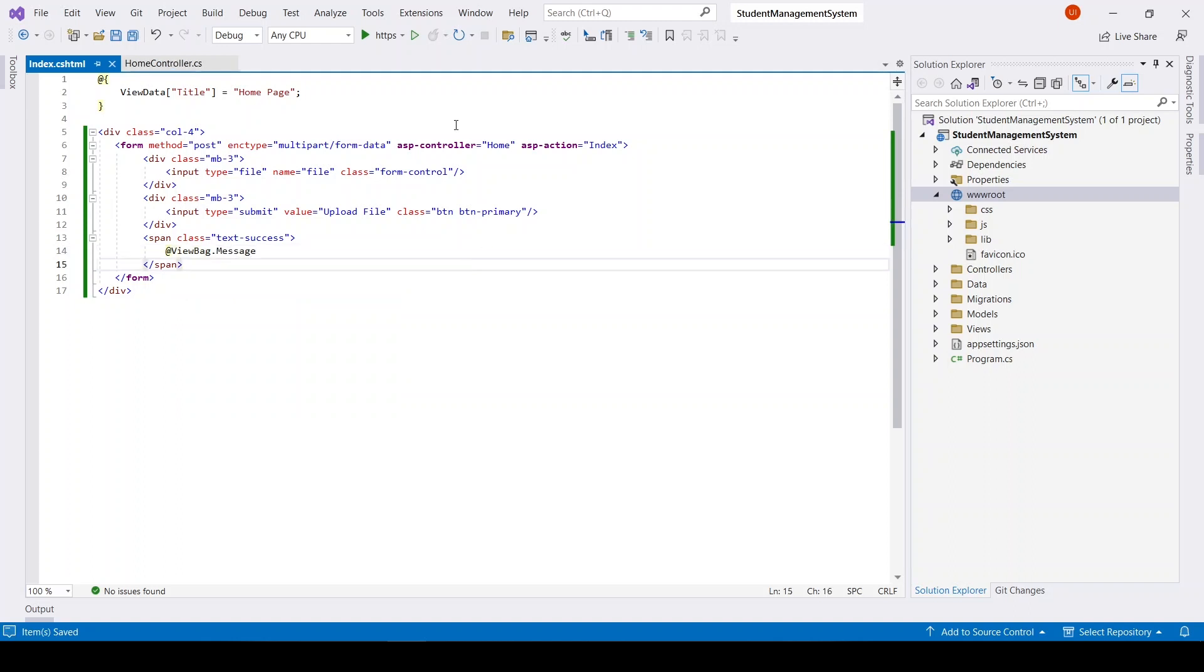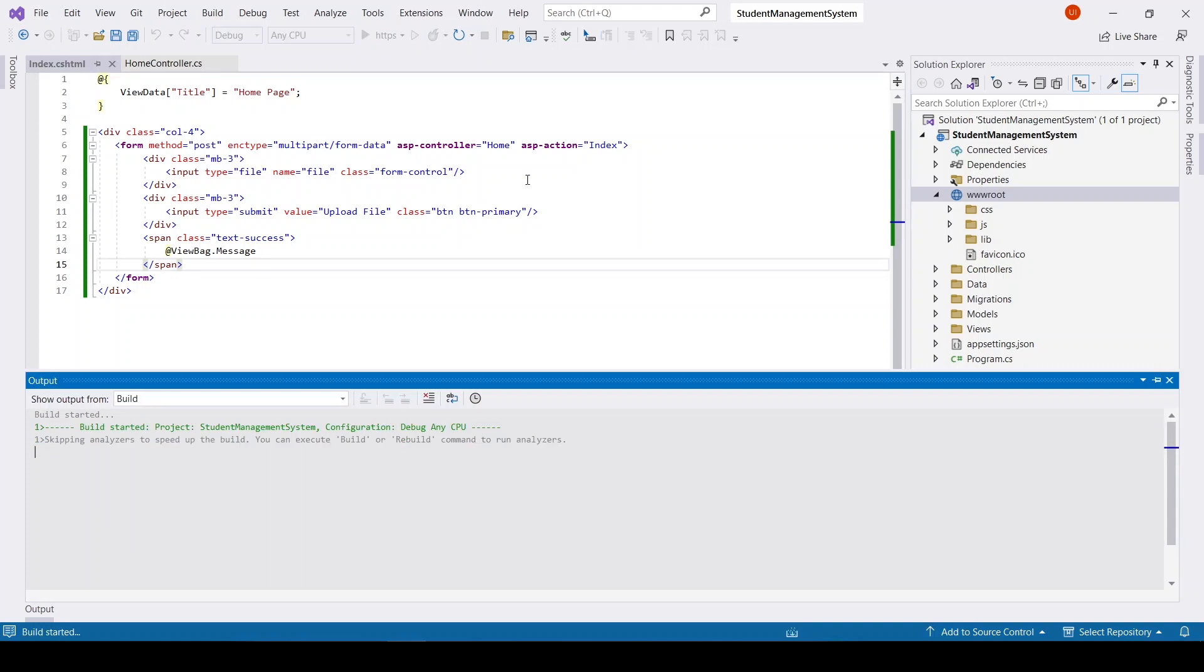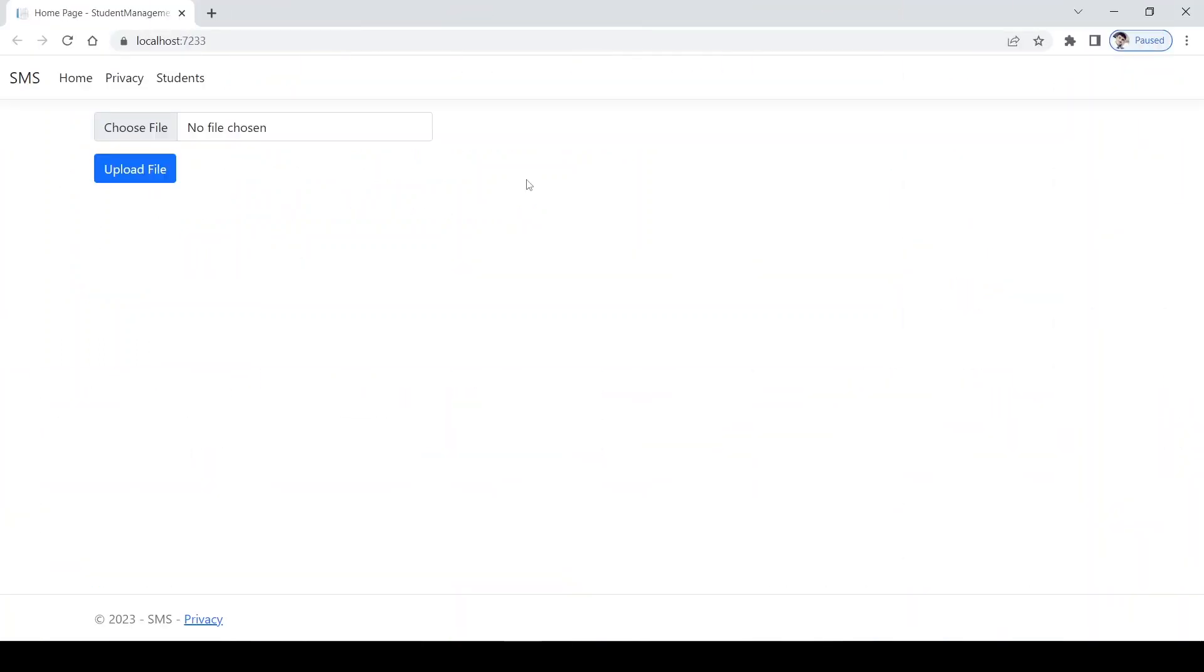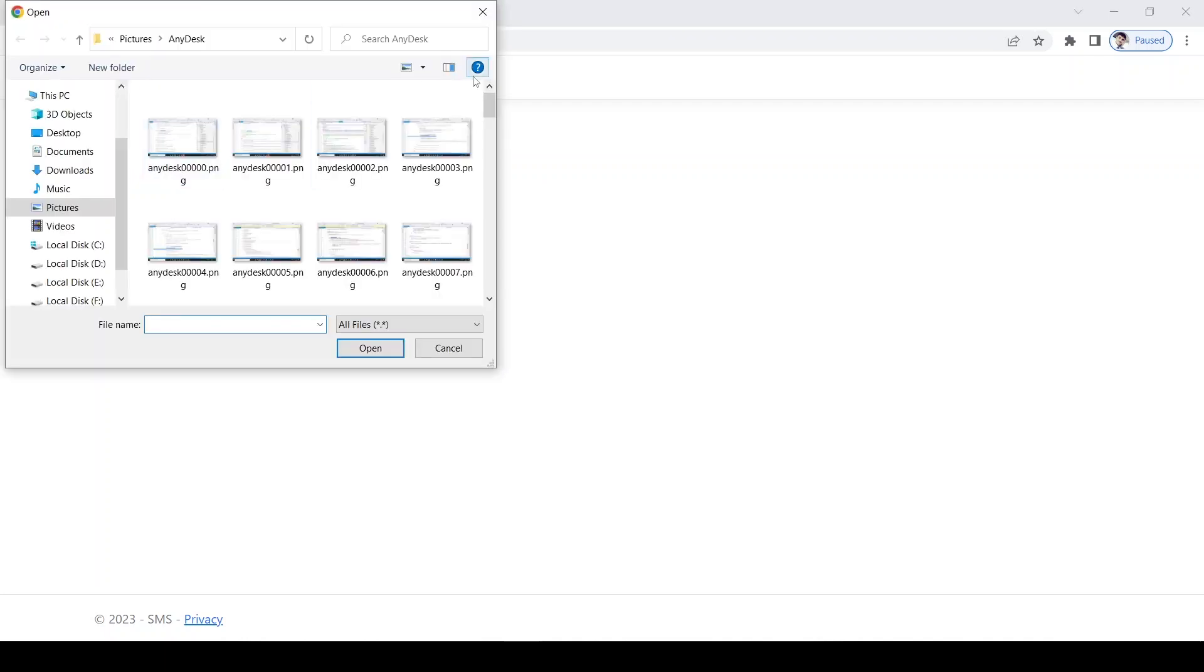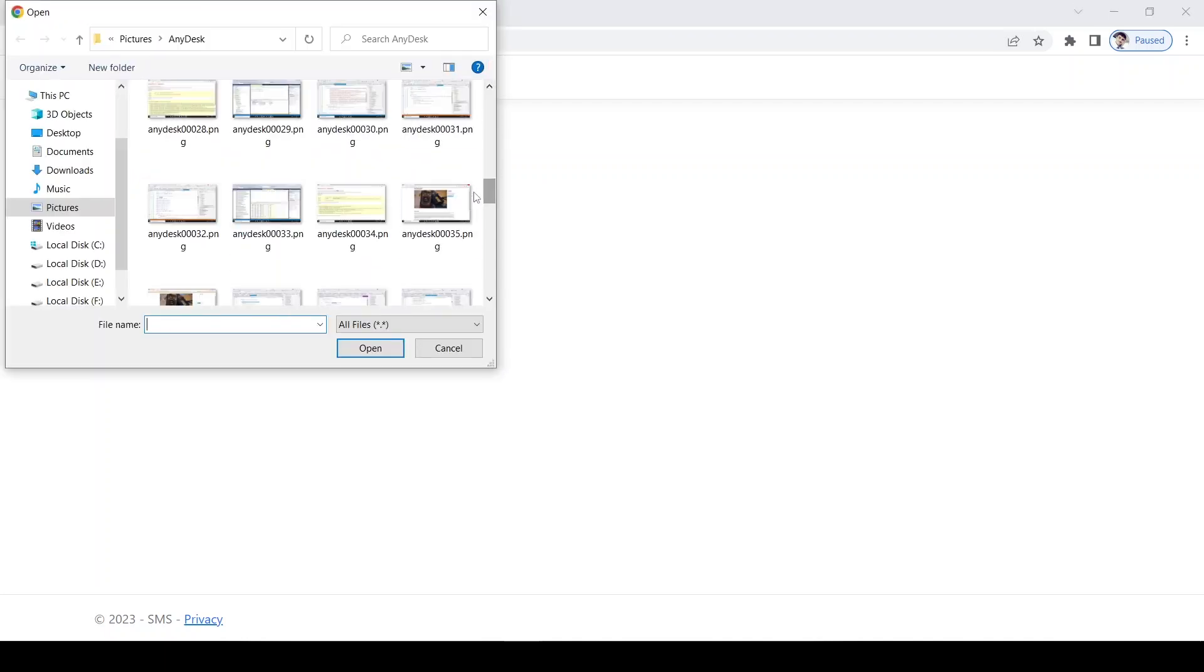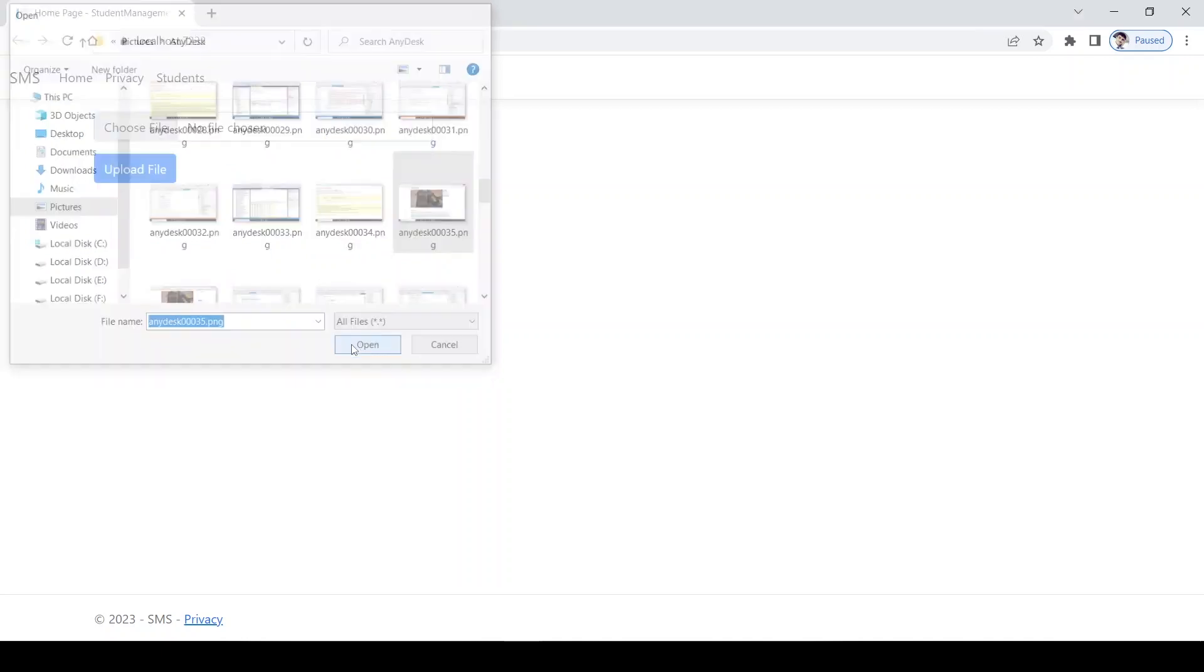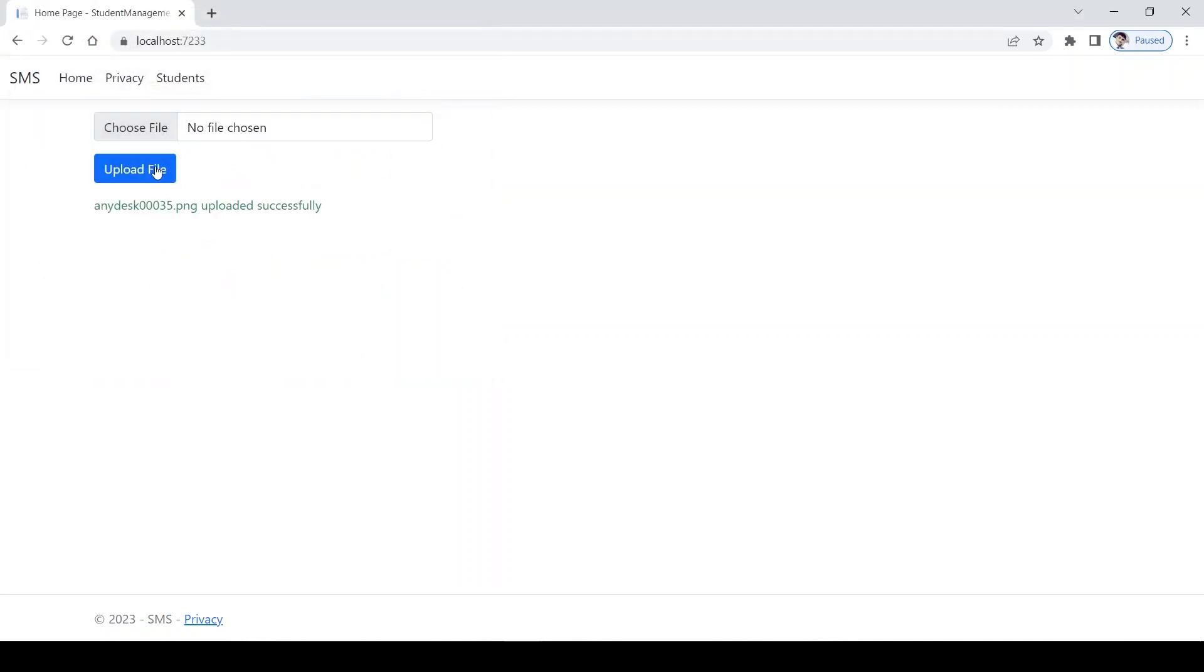Choose file, upload file. File uploaded successfully.